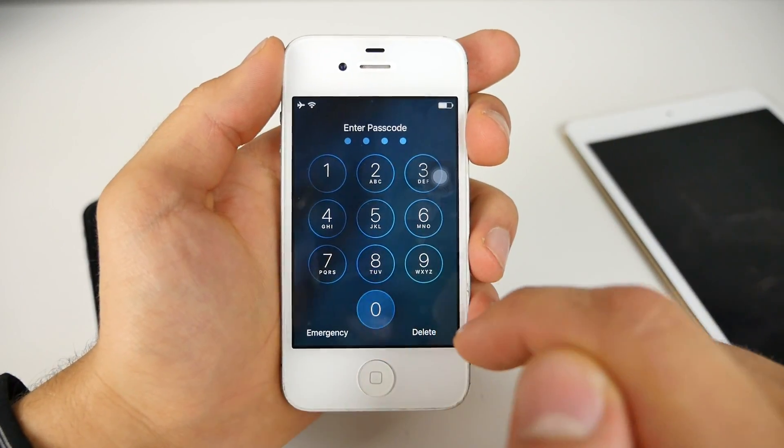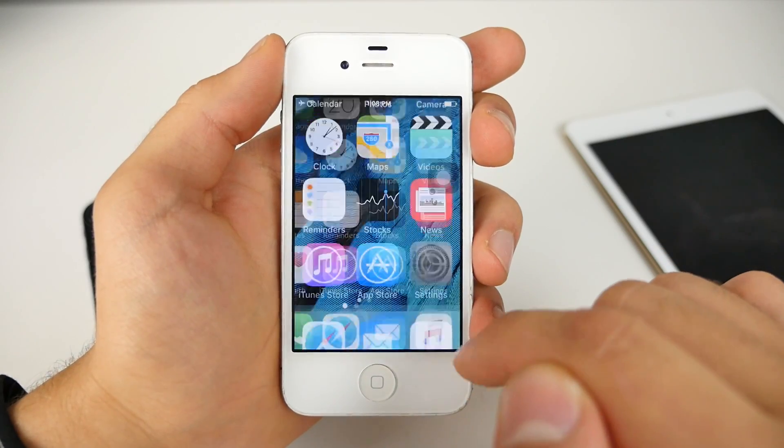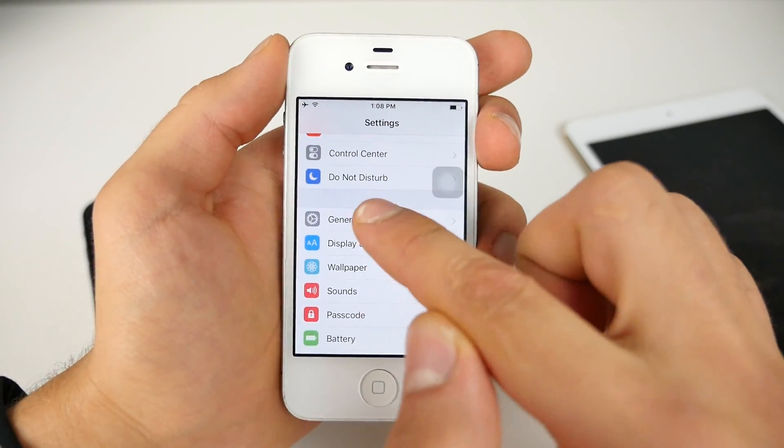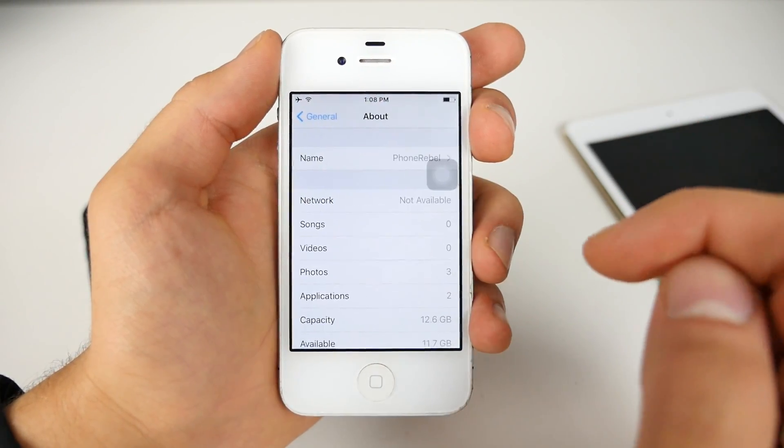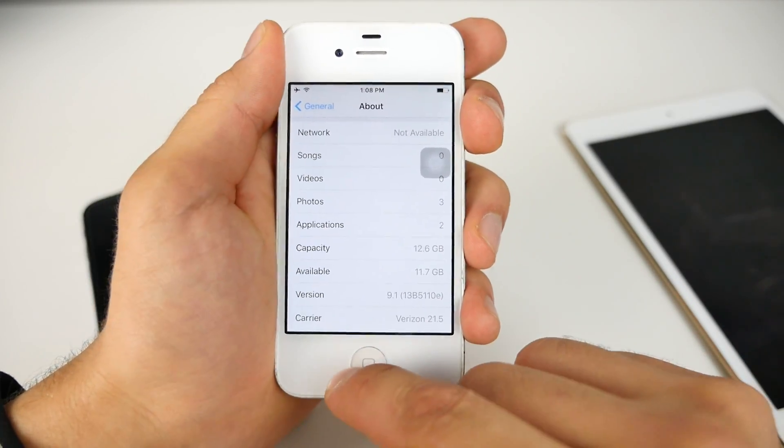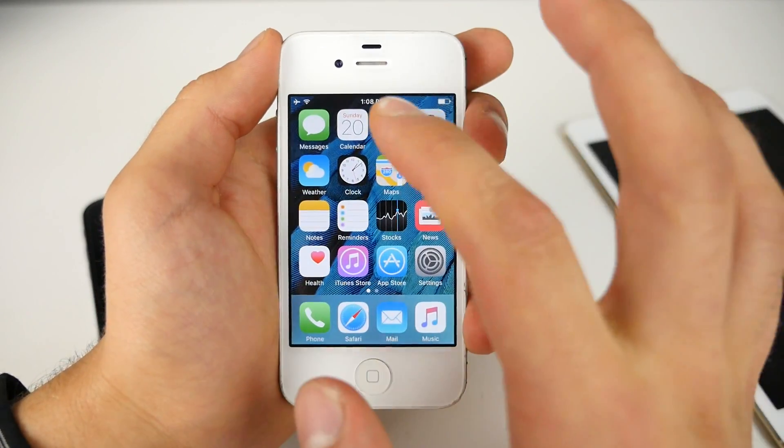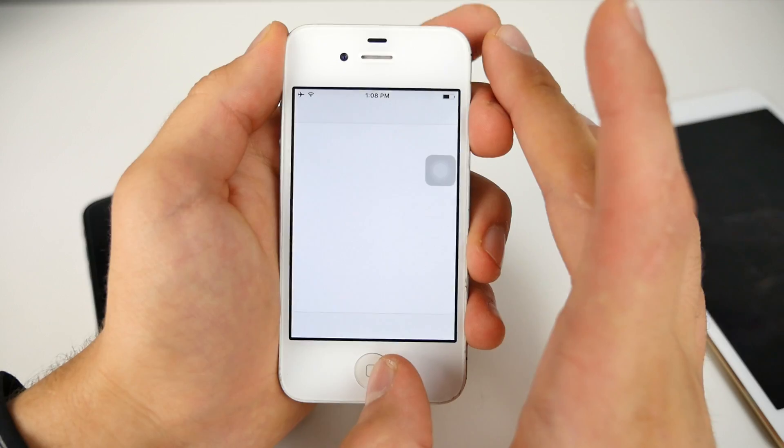So I'm going to go ahead and get in here to show you guys I am on 9.1. And as you guys can see, there you go. 9.1 works on all devices. I have tested this on more than just the 4S.